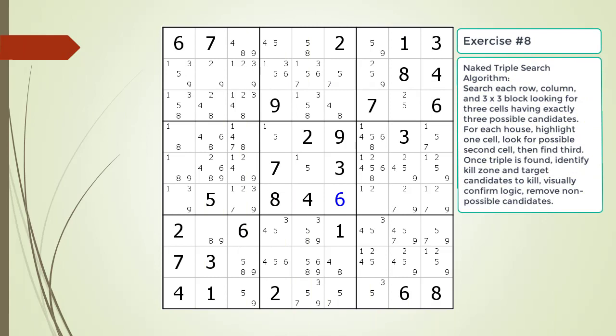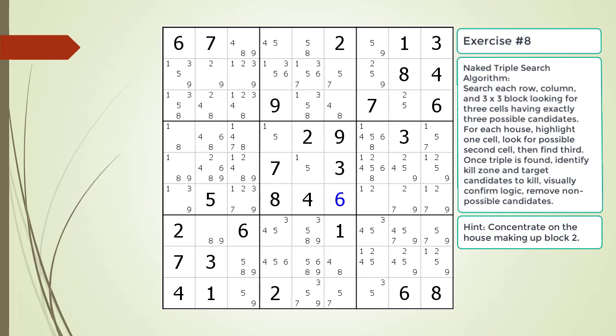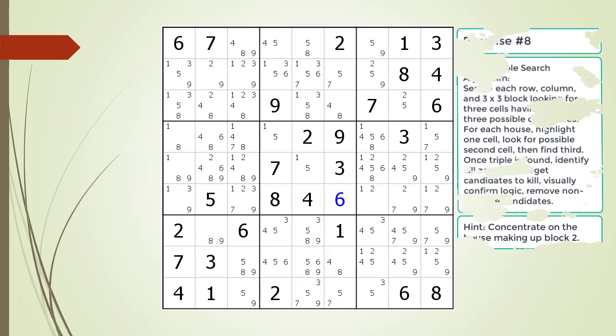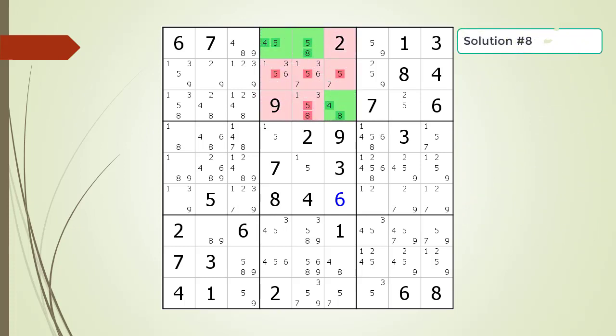Pause the video and find the naked triple within the puzzle. Here is a hint on which house you should focus your attention on. Pause the video. Here is the solution.